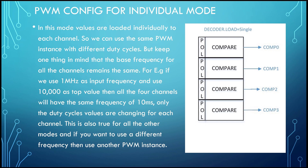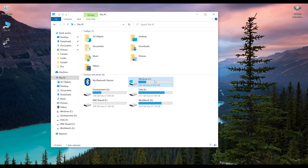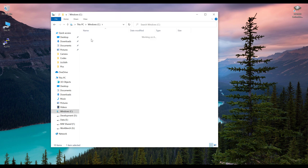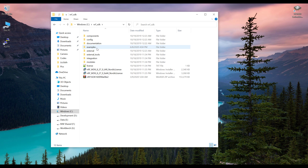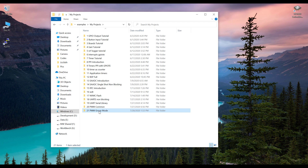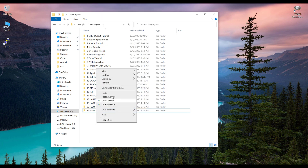In the individual mode we have to load a sequence value in each channel manually. To start, I'm going to create a new project. Go into the PC, open the C directory, open the RF SDK, go into the examples folder, go into my projects, and we will use this previous code but this time I'm going to change it. So copy this and paste it here.